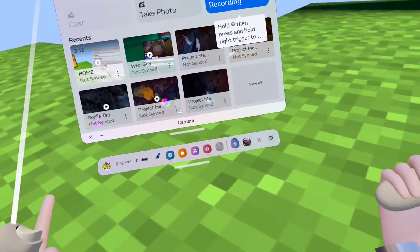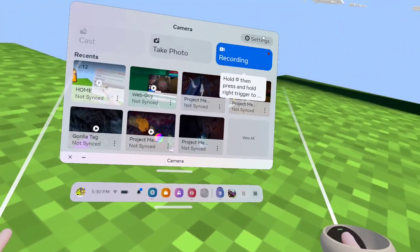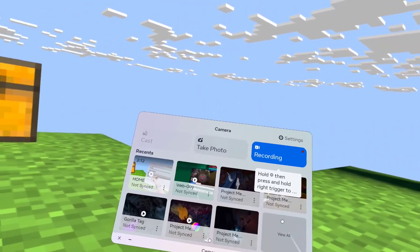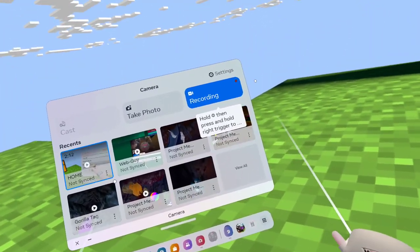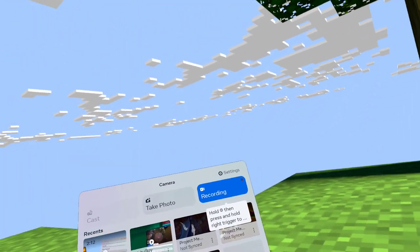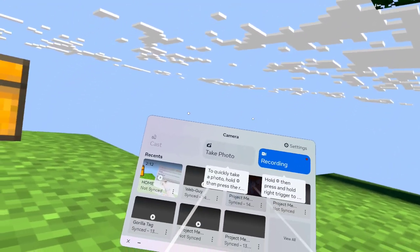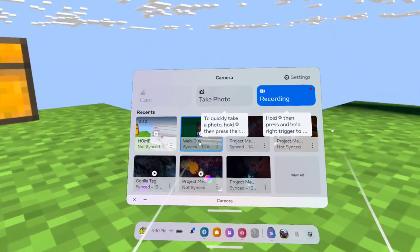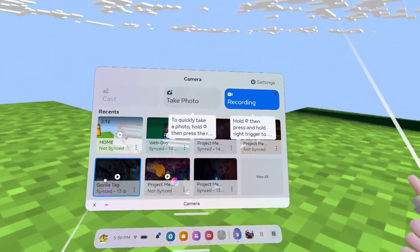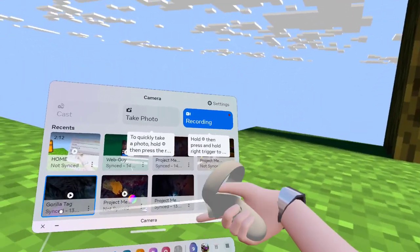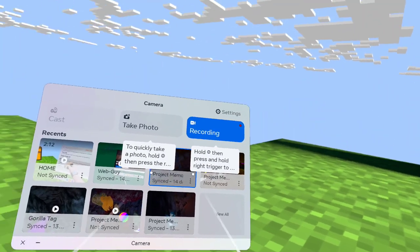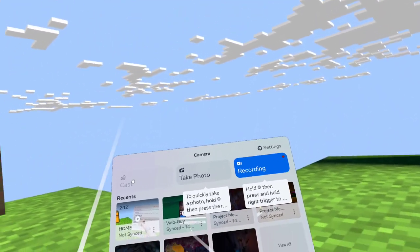What's up guys, Cookie Game here. Today I'm going to be showing you guys how to get the Unity Explorer for your Quest. The Unity Explorer lets you search up cosmetics and put them in the game to give you different cosmetics. I'll show you how to get that Unity Explorer today.